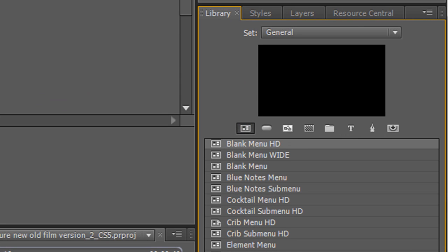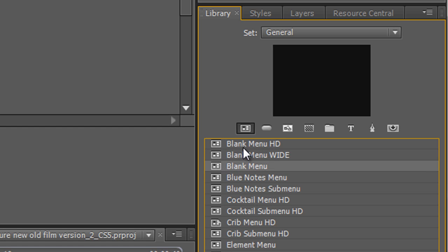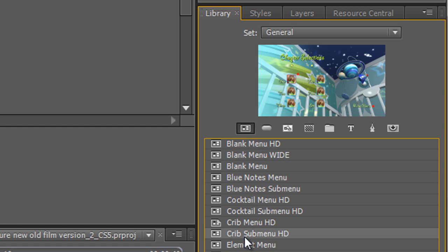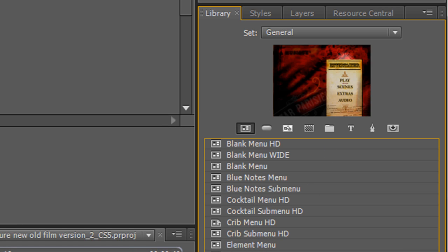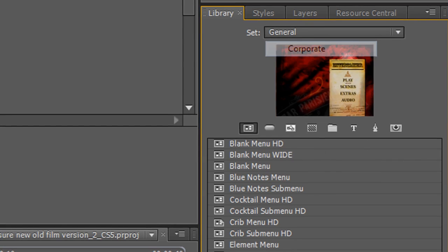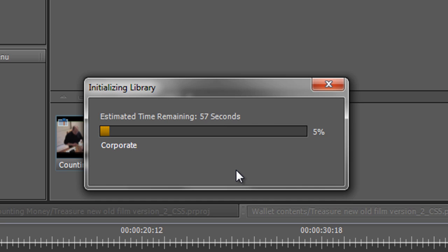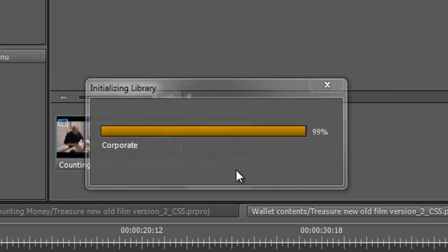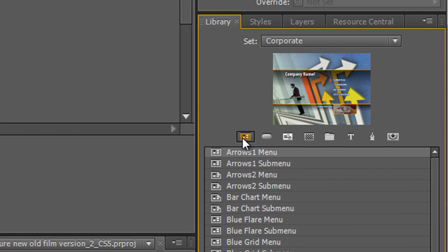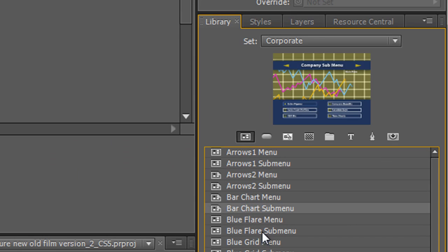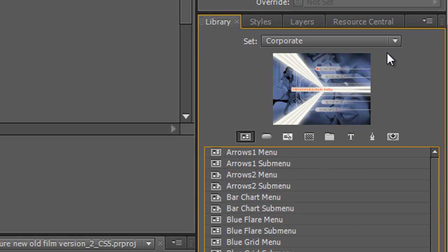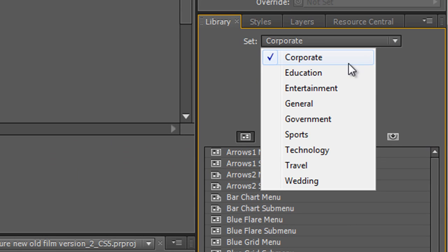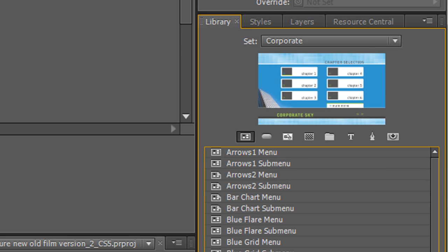Now this first tab here says toggle display of menus and all the menus that are built in as examples or samples for you are shown. I can click, these are all blank and then we've got some fairly interesting ones and they've all got buttons associated with them. Notice that you can choose from sets as well, so I could for instance go to the corporate set and it initializes and loads up the library. Give that a moment or two to do. And there you go, click again on the menus and you'll see that I've got all kinds of different corporate menus.